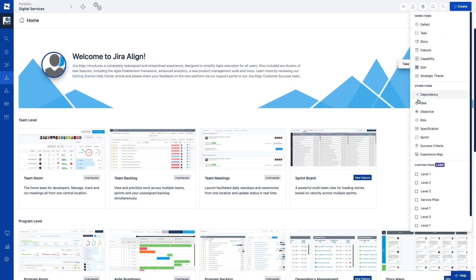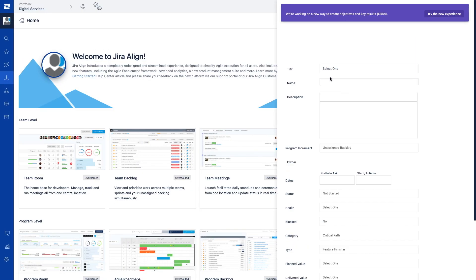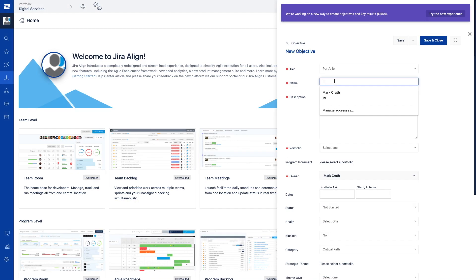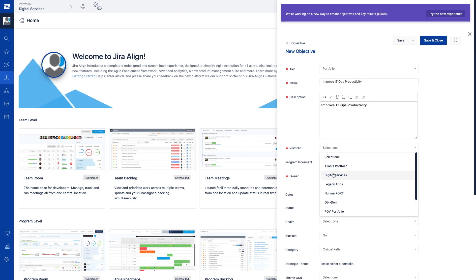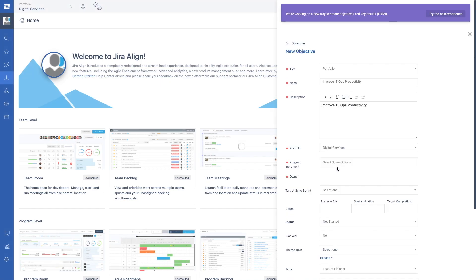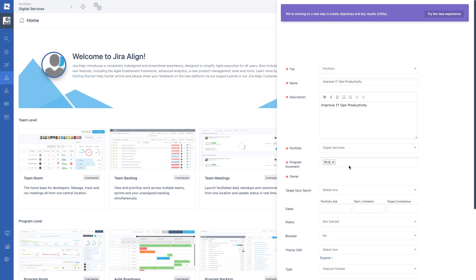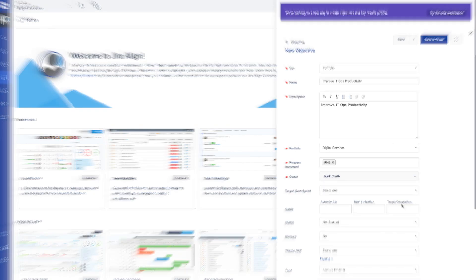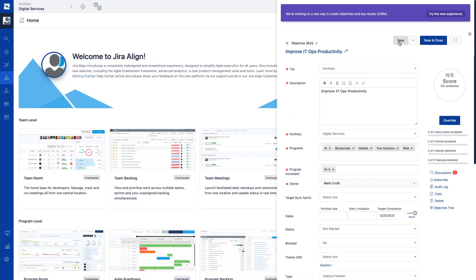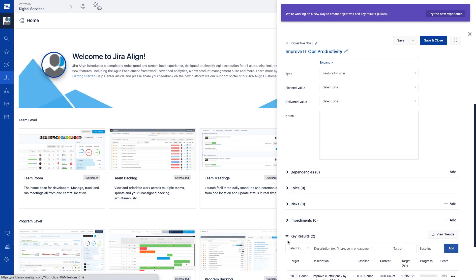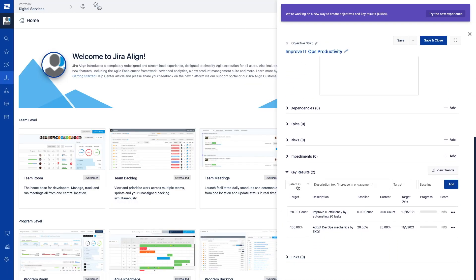Transforming your business to become objectives-driven and outcomes-focused begins with thoughtfully crafting the objectives and key results before identifying the work. This allows you to distinguish what you're trying to accomplish from how you will achieve it. Once objectives are created, it's best practice to create three to five key results per objective.